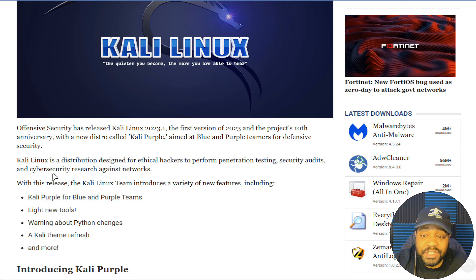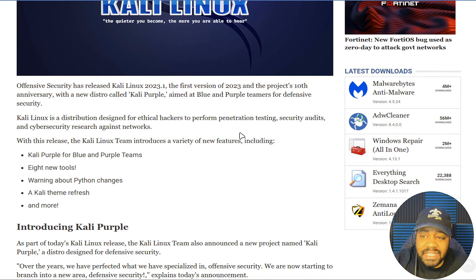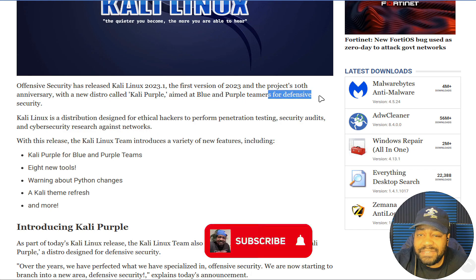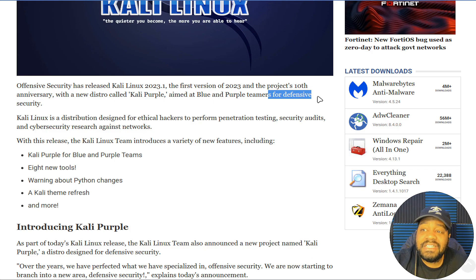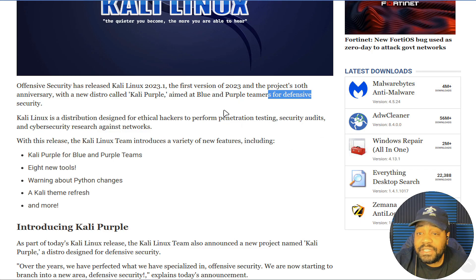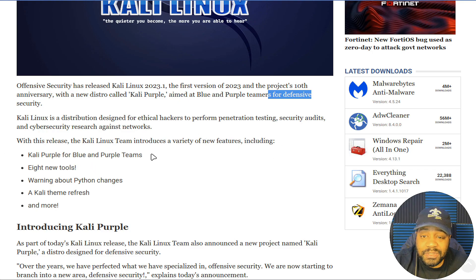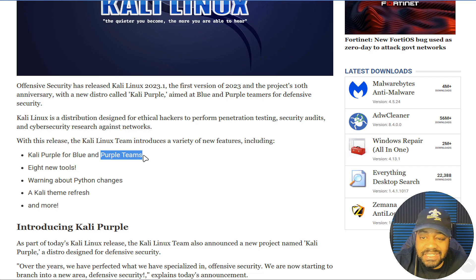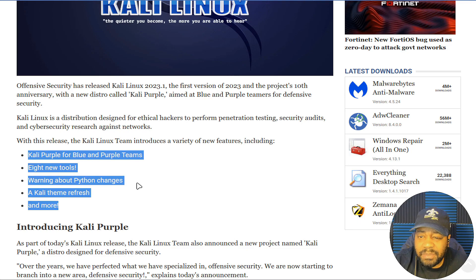Kali Linux is a distribution designed for ethical hackers to perform penetration testing, security auditing, and cybersecurity research against networks. Defense has always been kind of left out — everyone tends to focus on offense. With this release, the Kali Linux team introduces a variety of new features including Kali Purple for blue teams and purple teams. Purple teams are kind of in the middle between offense and defense. The release also includes eight new tools, warnings about Python changes, a Kali theme refresh, and more.